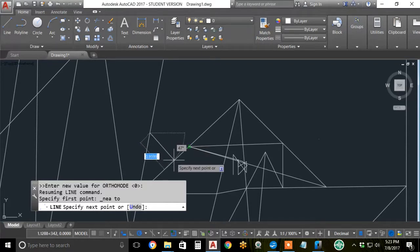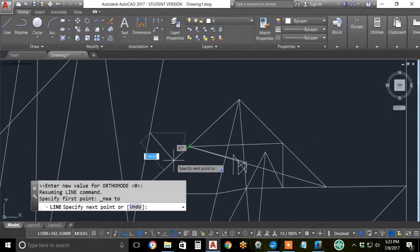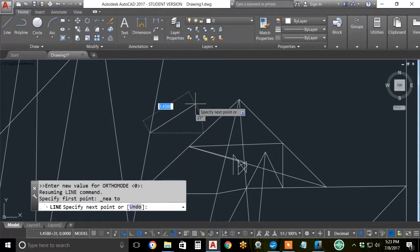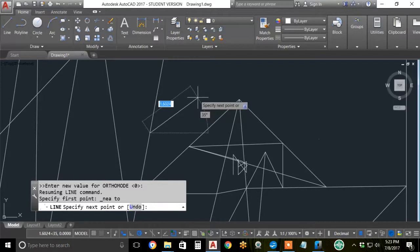Say I want to go perpendicular to a line. I don't want to go to the endpoint or the midpoint. I want to go to the perpendicular point. That's another good use of an OSNAP override.